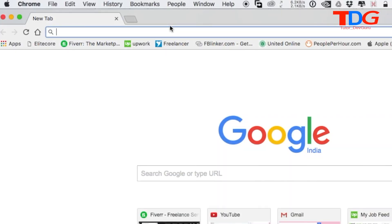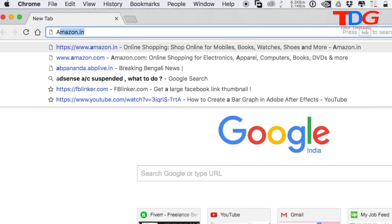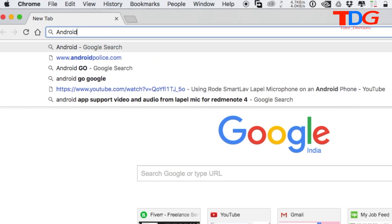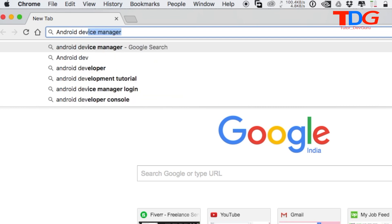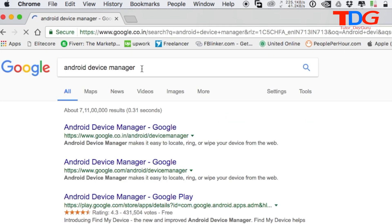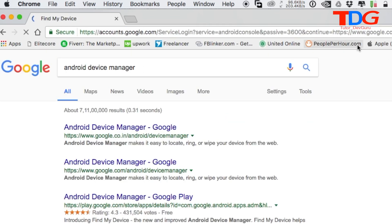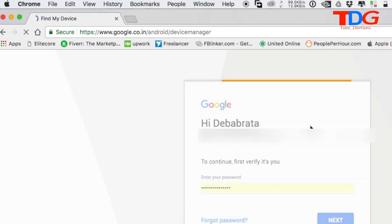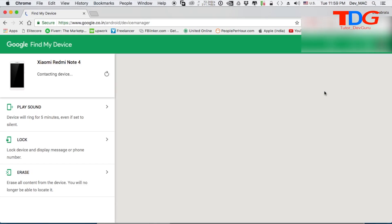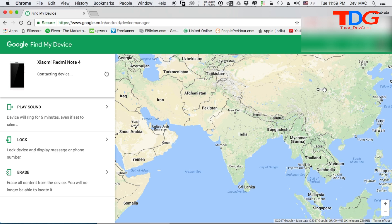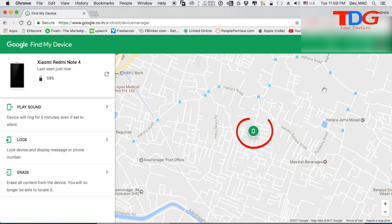That is 'Access to my location.' Now we need to go to the computer screen to track your phone. Go to Google and type 'Android Device Manager.' To log in, you have to provide your Gmail ID and password. The best thing is that here you can track your phone's exact location.